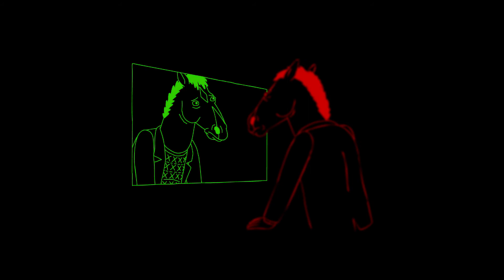You can't have happy endings in sitcoms, not really. Because if everyone's happy, the show would be over. And above all else, the show has to keep going. There's always more show. And you can call Horsin' Around dumb or bad or unrealistic, but there's nothing more realistic than that. You never get a happy ending because there's always more show. I guess until there isn't.